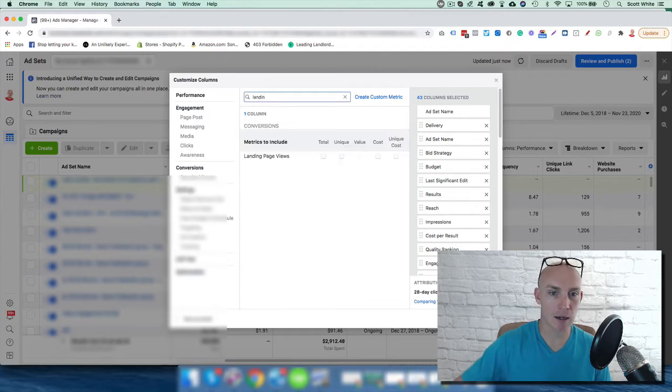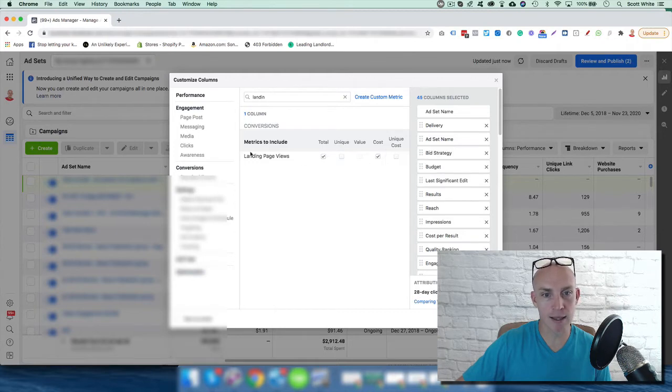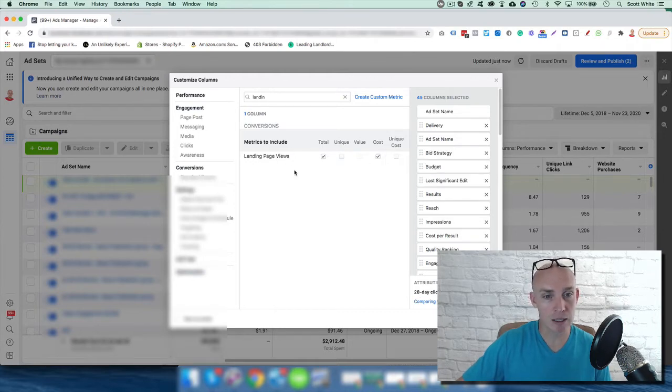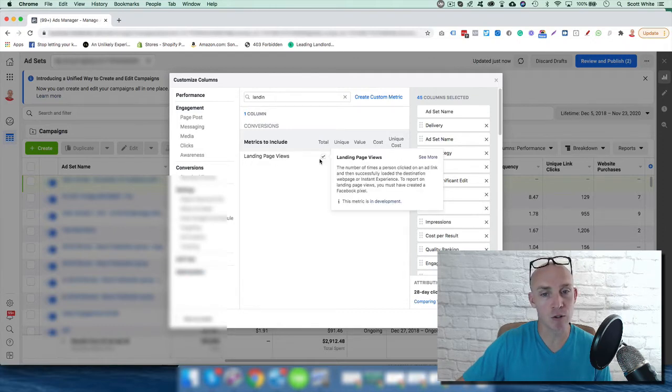page views. A click is not always a landing page view. So if we're sending them directly to our website, we want to make sure to see what we're paying for that landing page view versus a click.